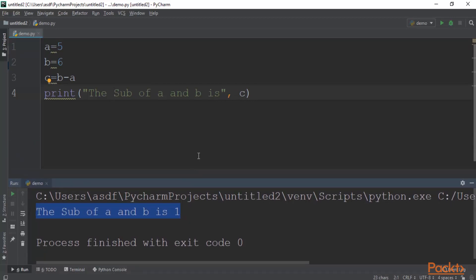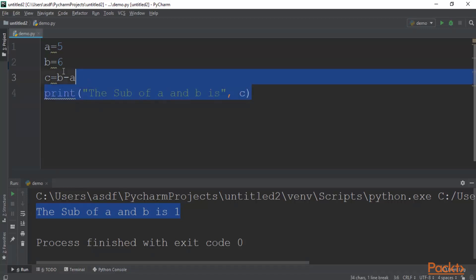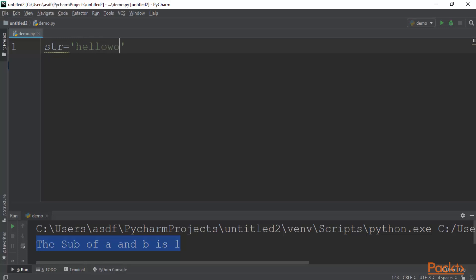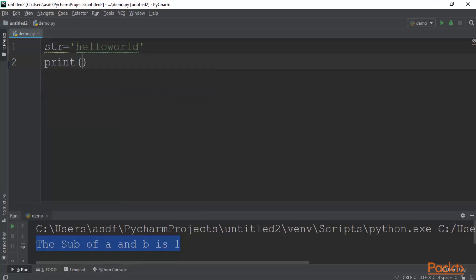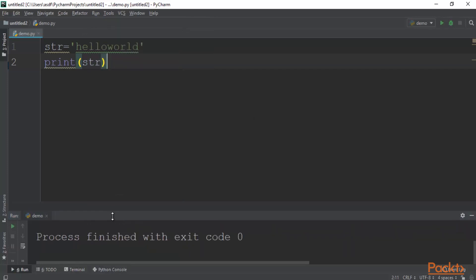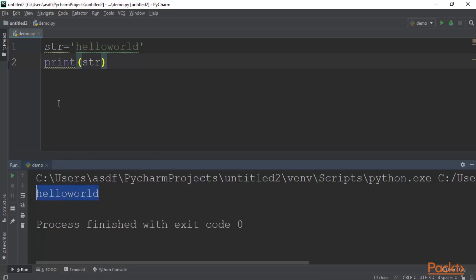That's the basic information about Python numbers. Now let's learn about strings — how you can define a string and perform various operations. You can define a string with the variable name str, and in single quotes type the string, for example 'Hello World'. To print the string, type print(str). Run the program — click run demo — and you can see the result: Hello World.